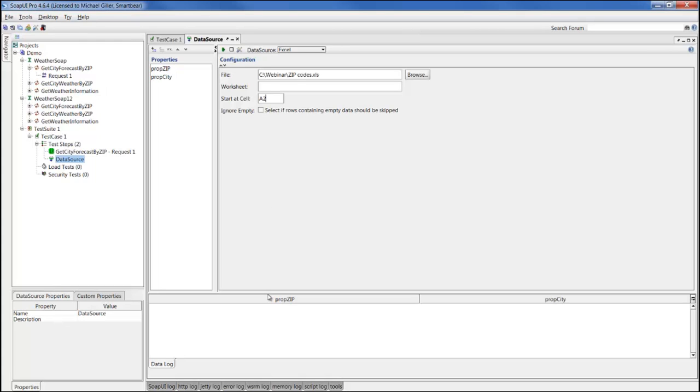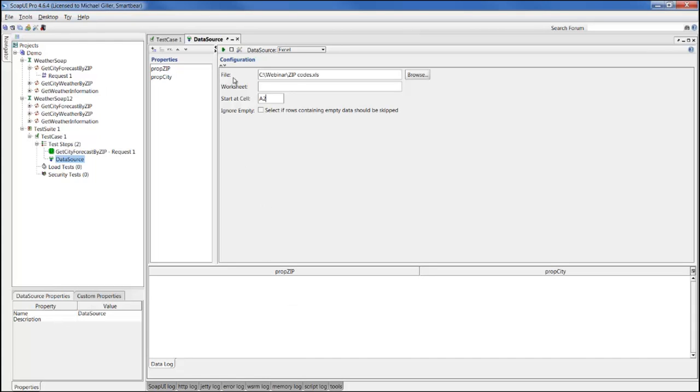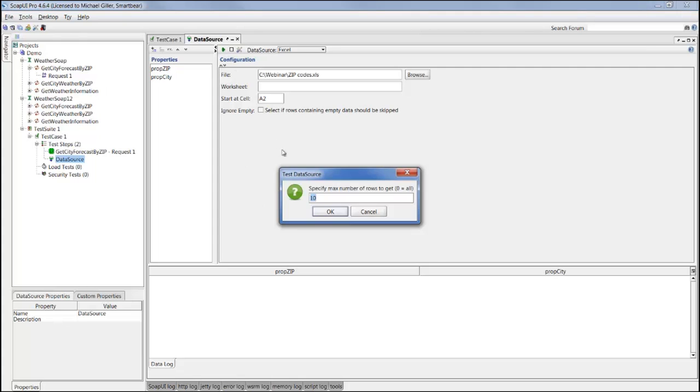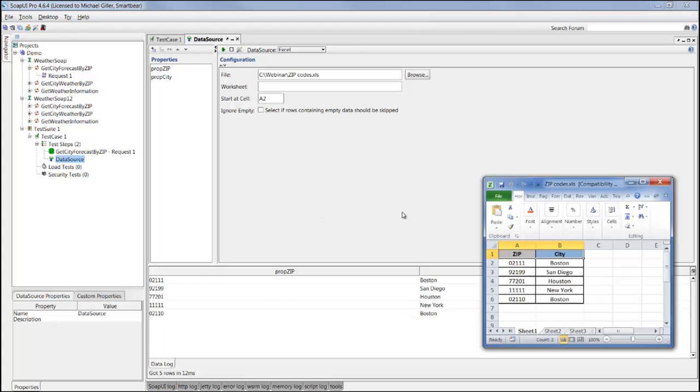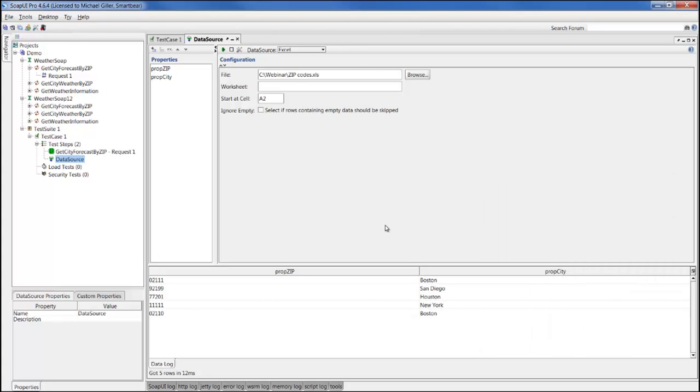With this quick configuration, we can quickly hit play to pull in the first 10 rows into our data source element, and you can see that we pull in data directly from an Excel spreadsheet into our test step. So now we have prop zip and prop city declared right in SOAP UI with data from external Excel file.